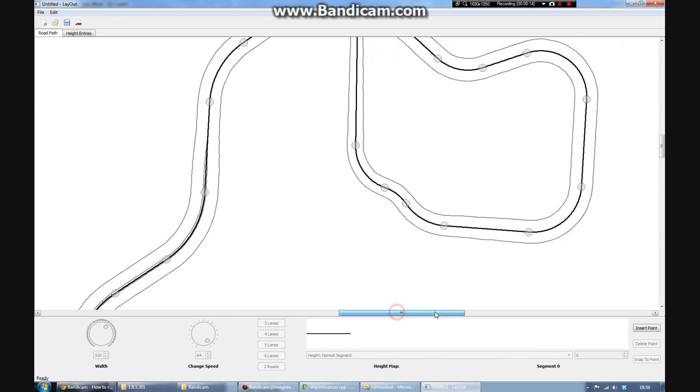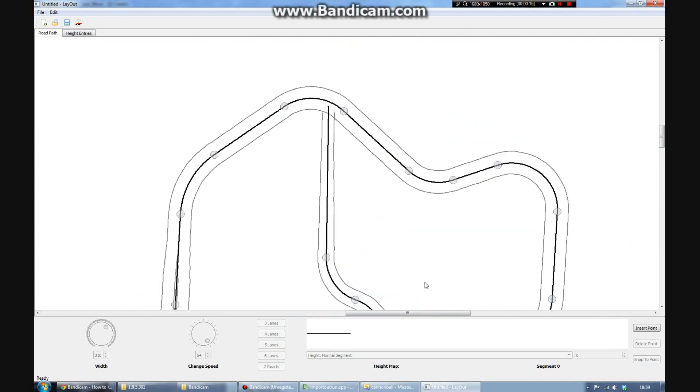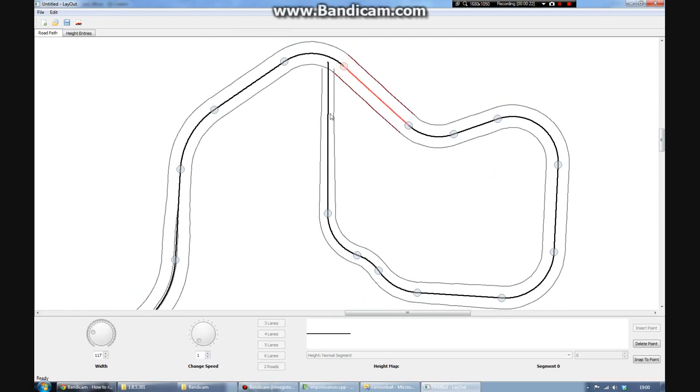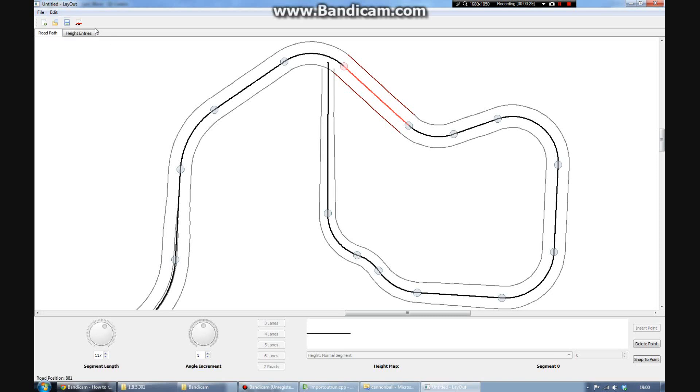Now there are three stages to editing any track path. The first is defining the direction of the track. You do this through a series of control points. For each control point, you set the angle and the length of that particular segment.